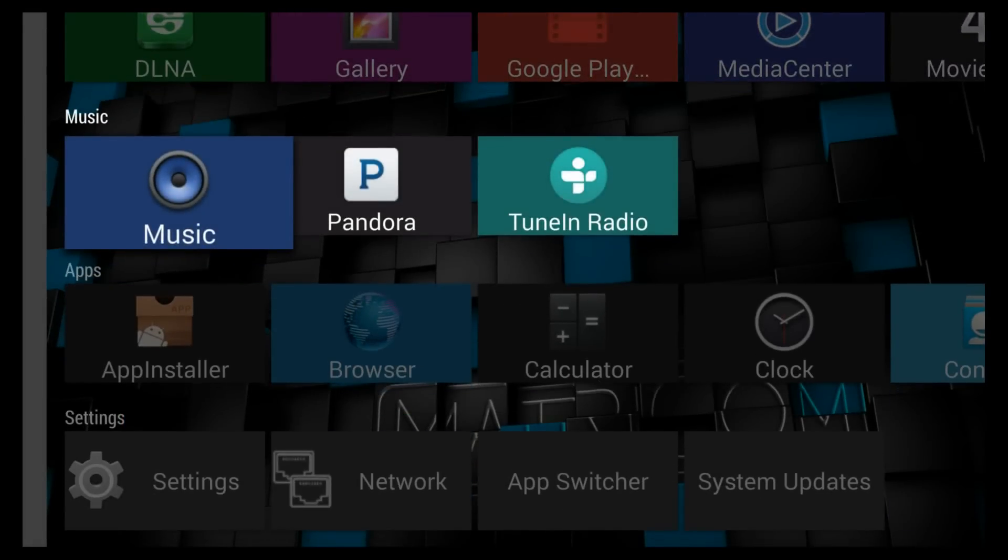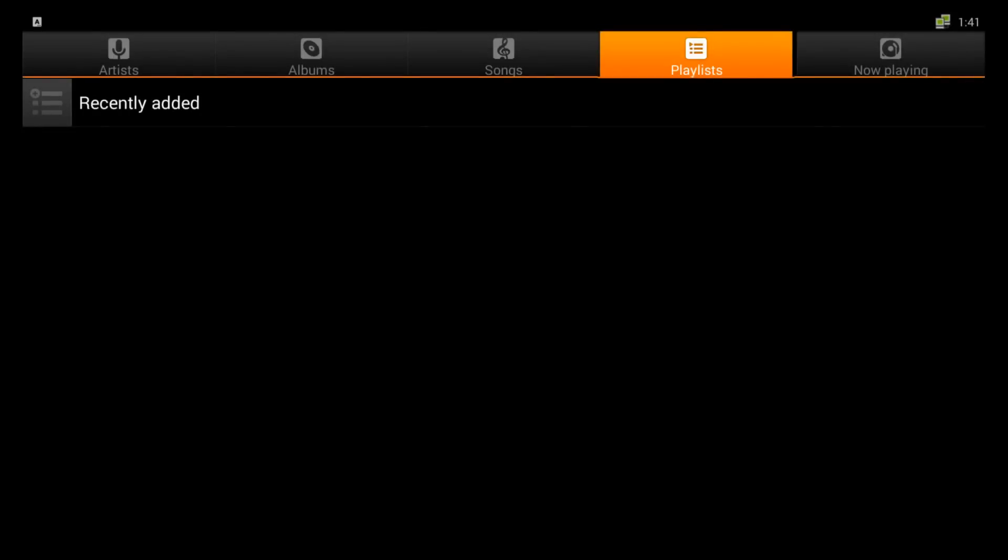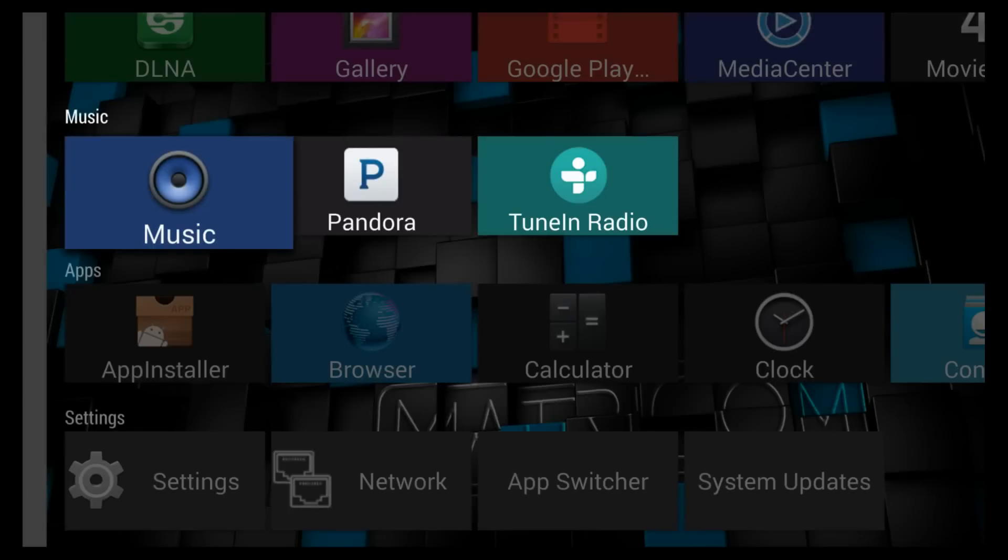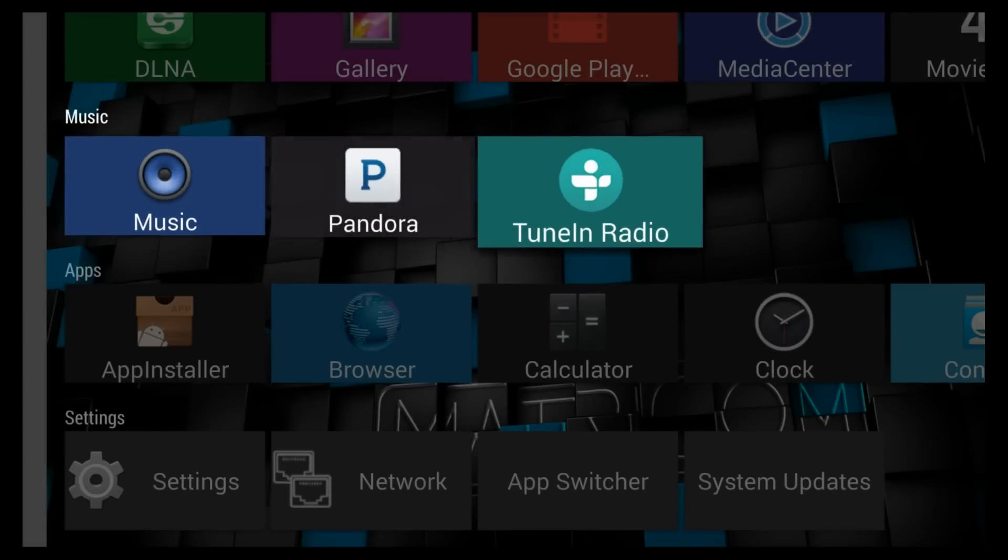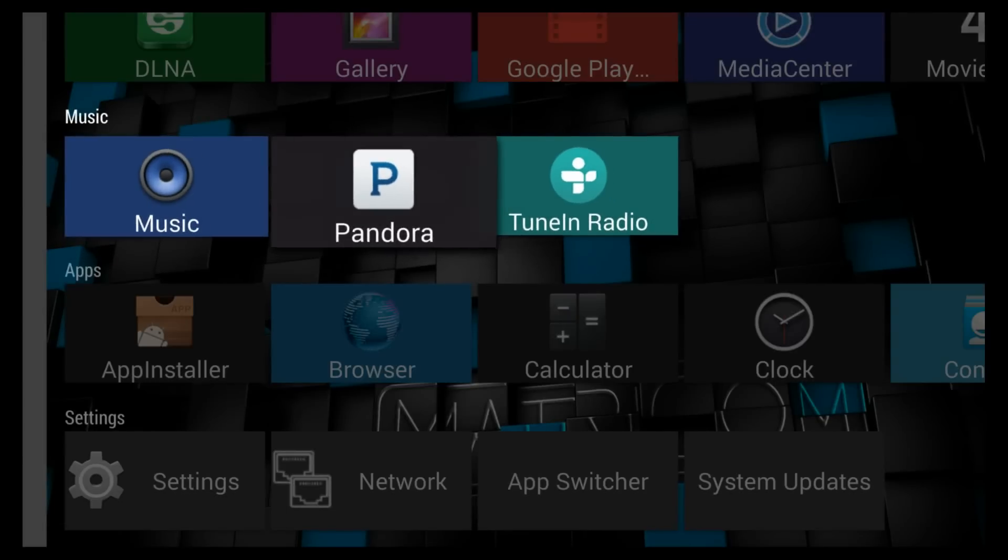Under music you have far more than just your own music. You now have the choice to start Pandora or tune in radio. Those are Android apps of course.